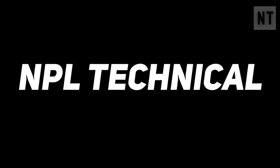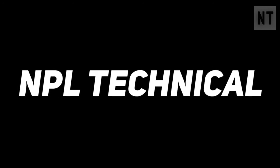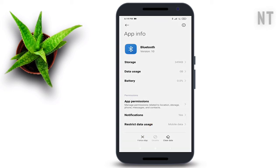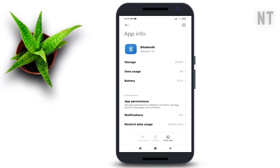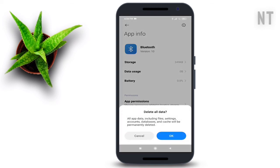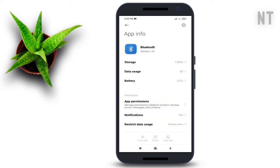Once you have found Bluetooth or Bluetooth Sharing, go ahead and tap on it. First, tap Stop. After that, click on Clear Data. You will find two options: first click on Clear All Data, then hit OK. Do the same to clear Cache Data.